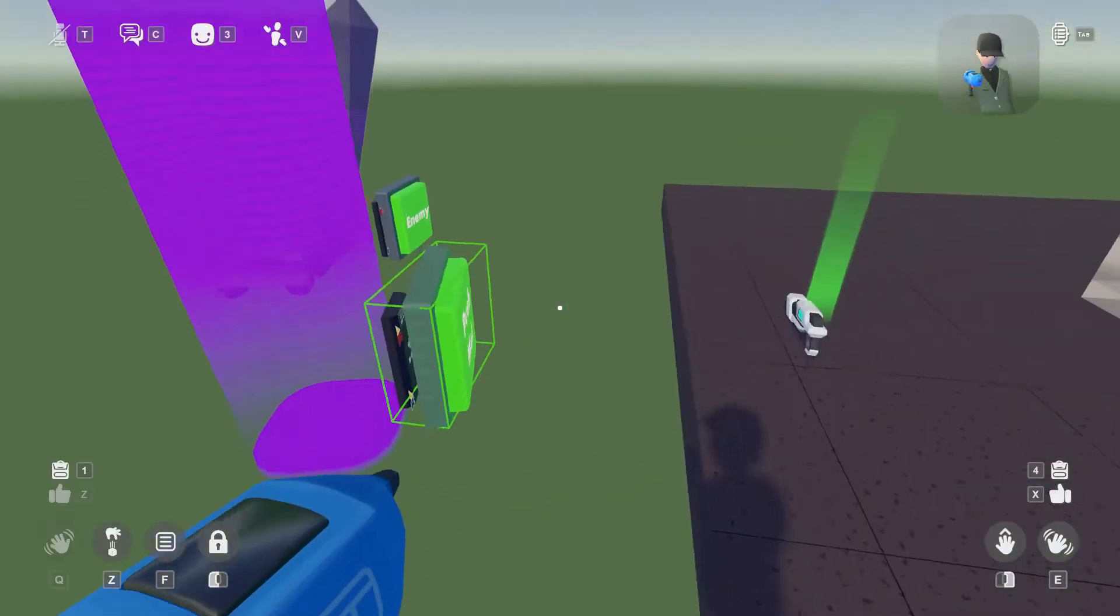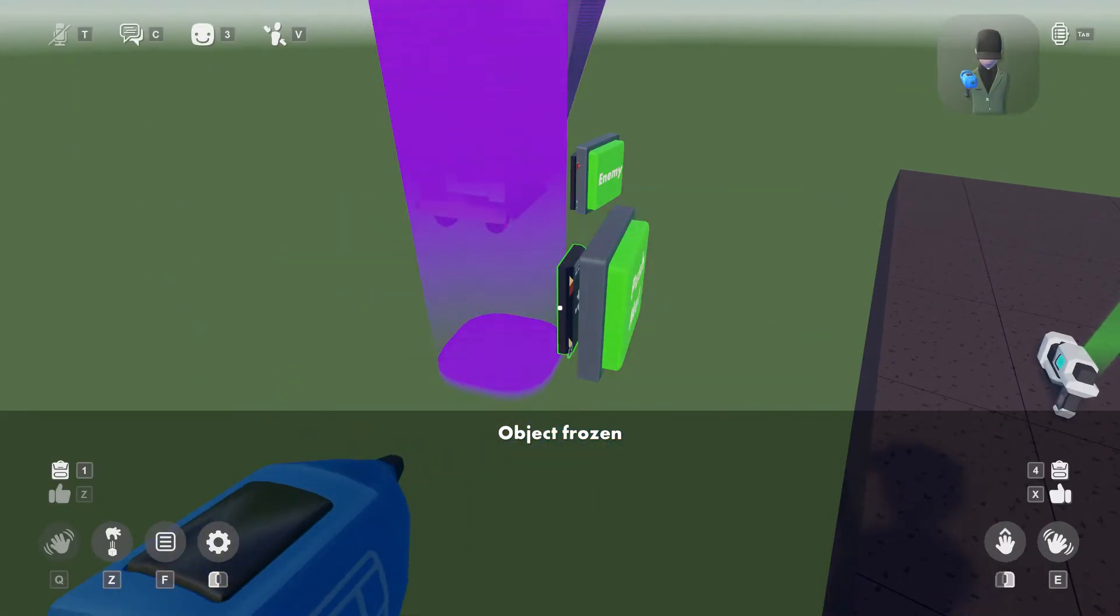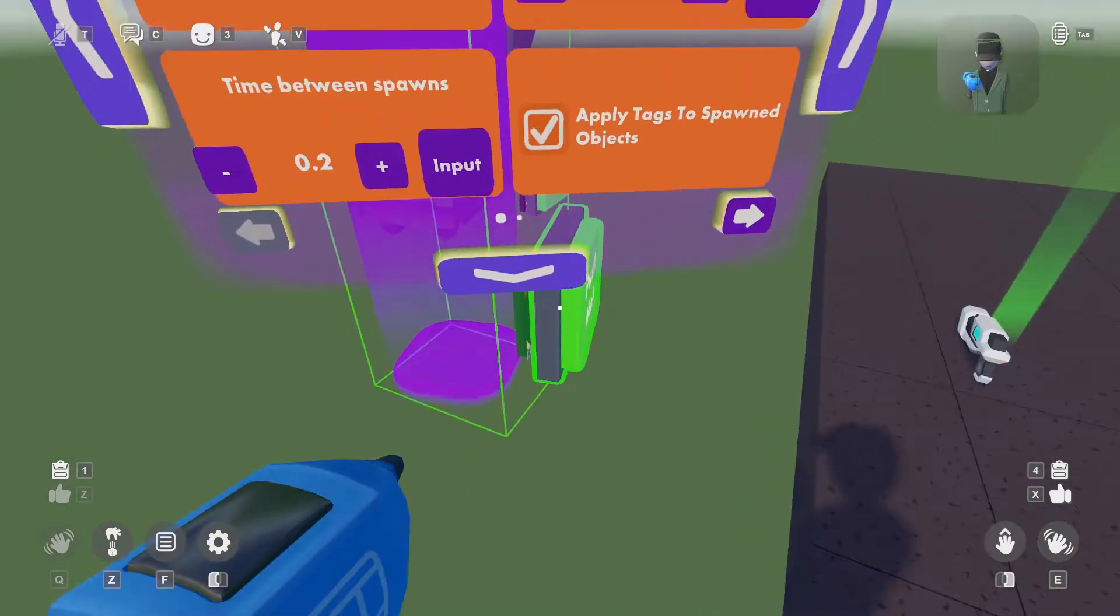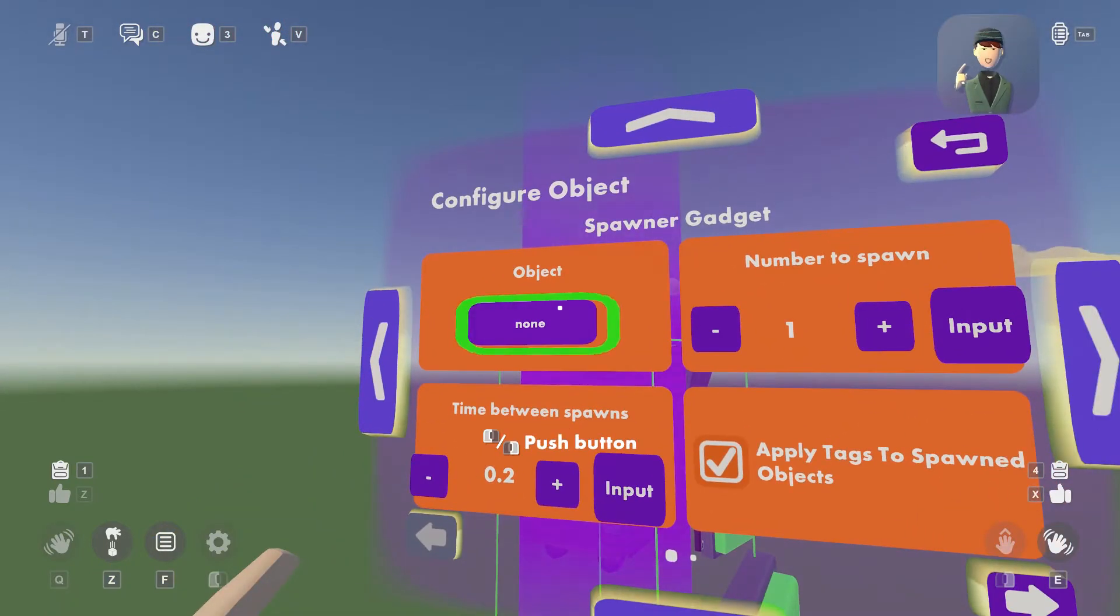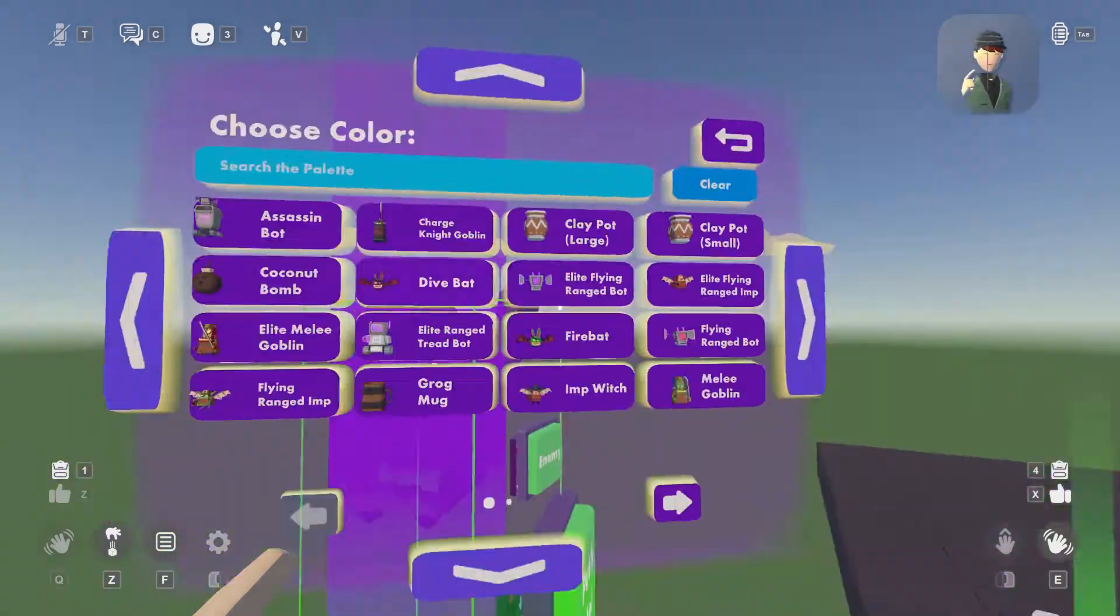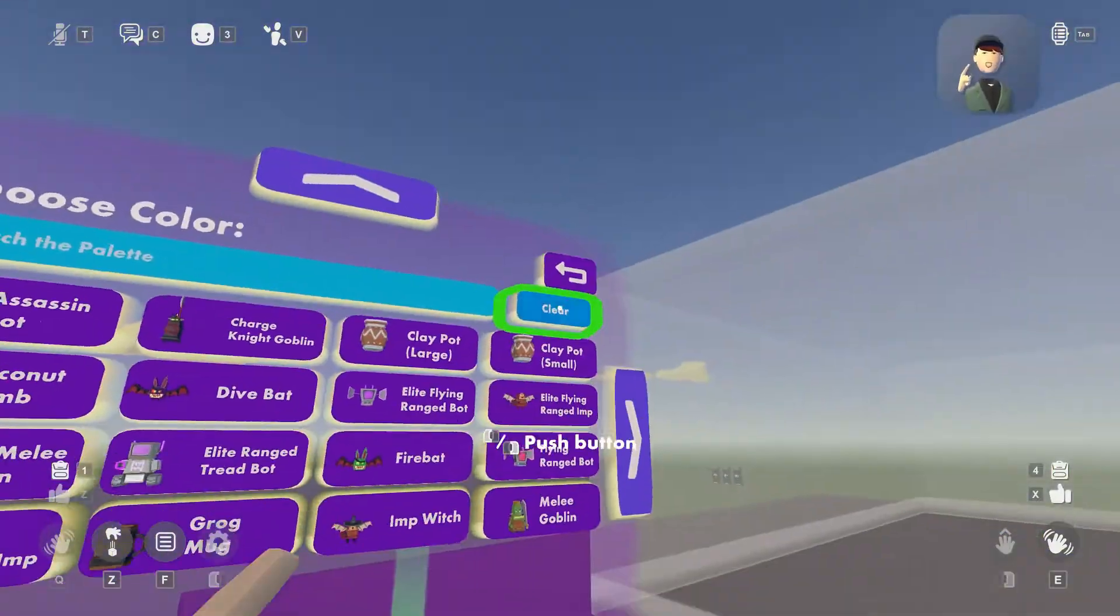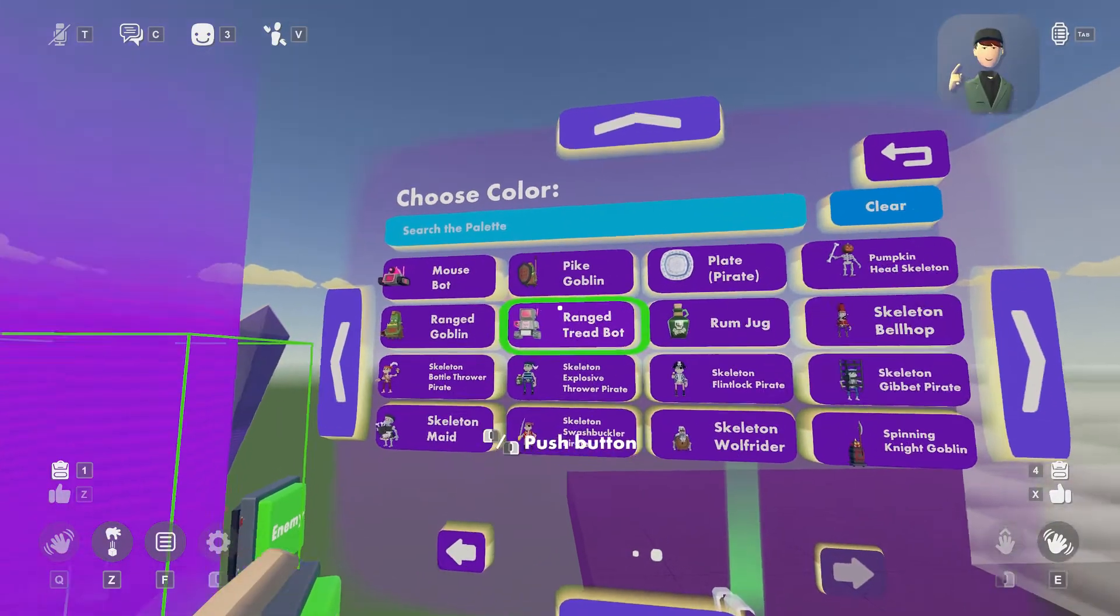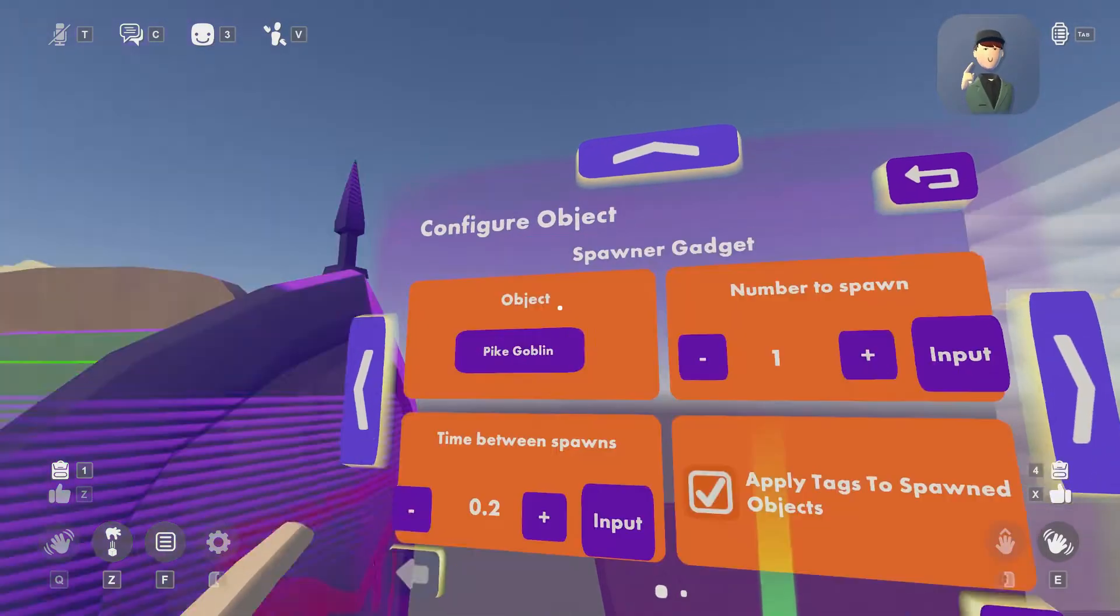So now that you have mostly all of that done, you're gonna want to go to configure. You're gonna want to click on the little gizmo. Now you're gonna want to go to object. And you can search or get any of these if you want. It might be a little laggy, so keep that in mind.